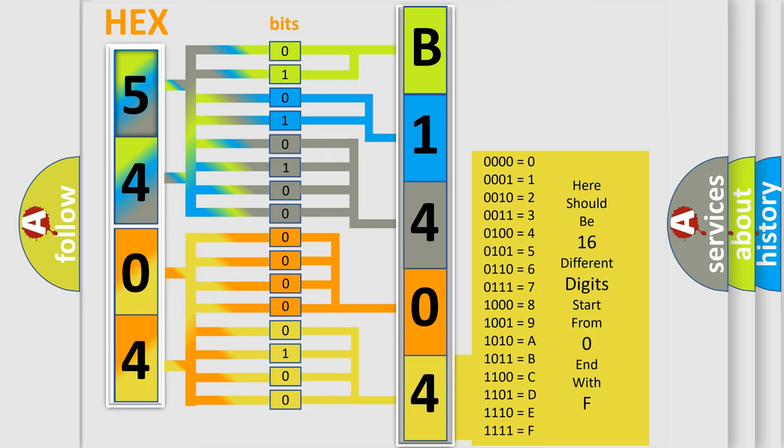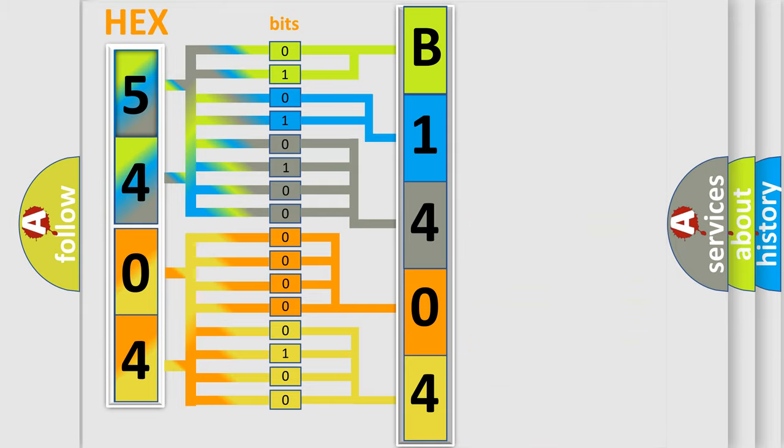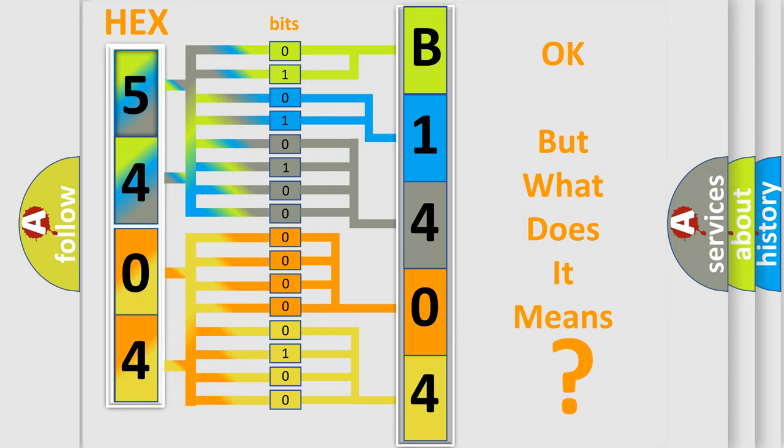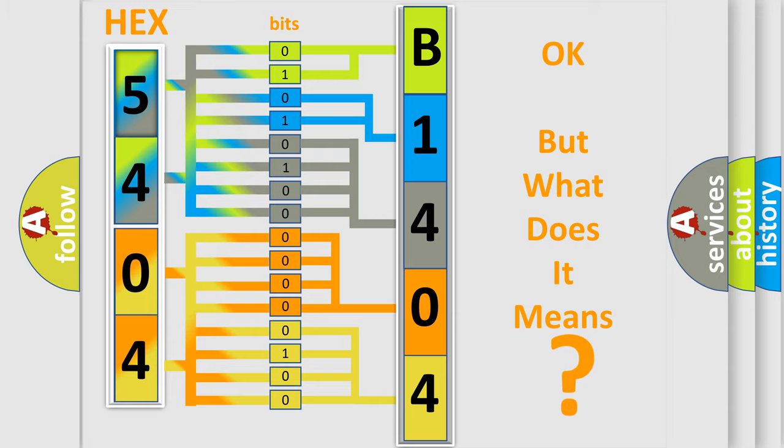We now know in what way the diagnostic tool translates the received information into a more comprehensible format. The number itself does not make sense to us if we cannot assign information about what it actually expresses. So, what does the diagnostic trouble code B1404 interpret specifically?